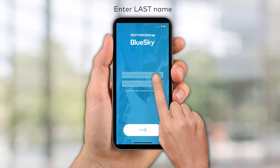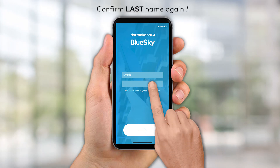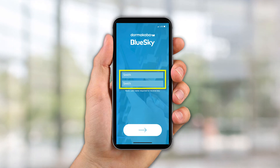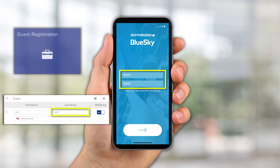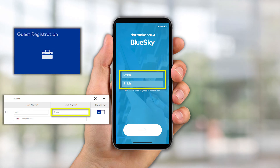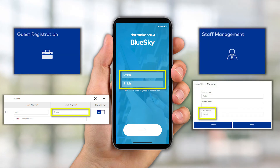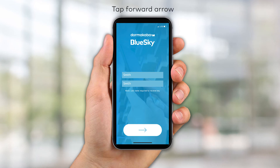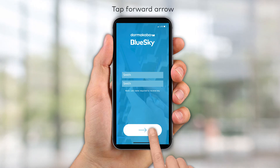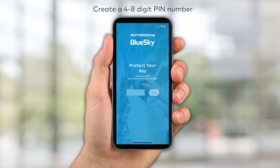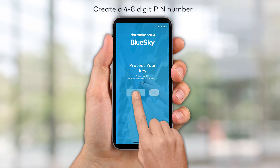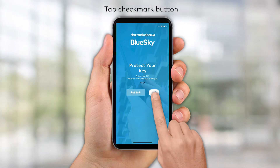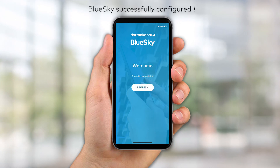Enter the token to confirm the mobile number and tap the checkmark button to continue. Enter the last name and then confirm the last name once again. For guests, the name entered here must match the name entered in the Guest Registration module. For staff members, the name must match the name entered in the Staff Management module. Tap the forward arrow to continue. Create a 4 to 8-digit PIN number to protect the mobile key, then tap the checkmark button. BlueSky Access has been successfully configured.